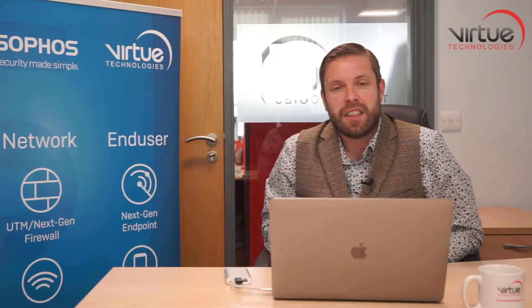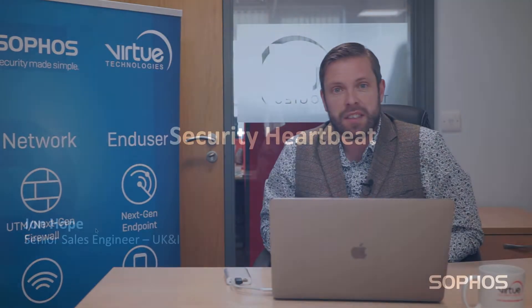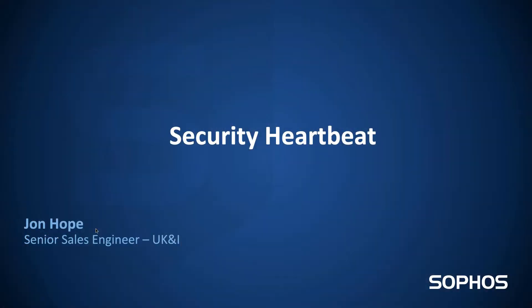Hi, I'm John Hope, I'm one of the senior sales engineers at Sophos and I'm here with Virtue Technologies today to talk to you a bit about our security heartbeat technology.